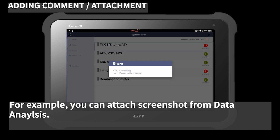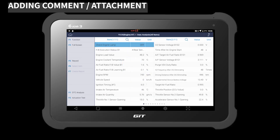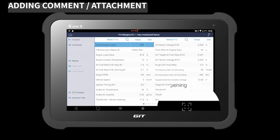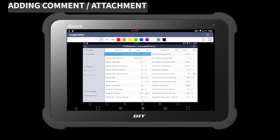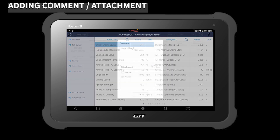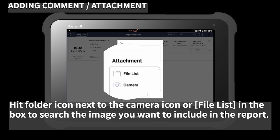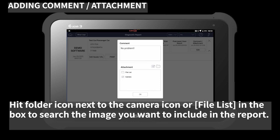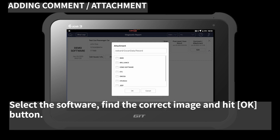For example, you can attach a screenshot from data analysis. Hit the folder icon next to the camera icon or file list in the box to search for the image you want to include in the report. Select the software, find the correct image, and hit the OK button.